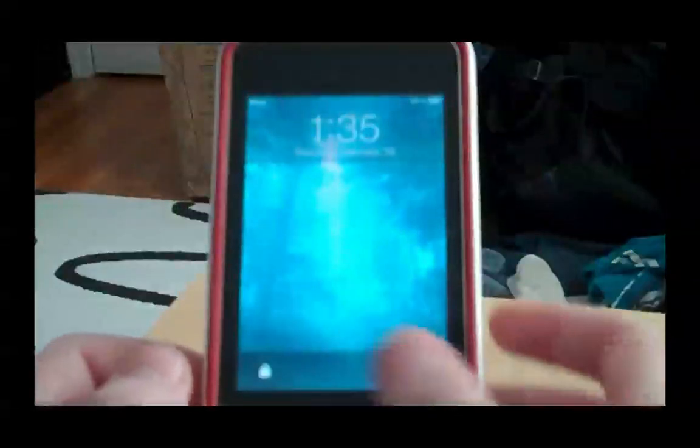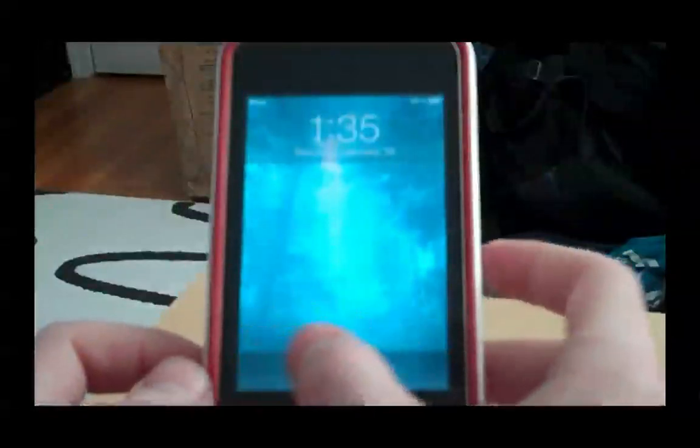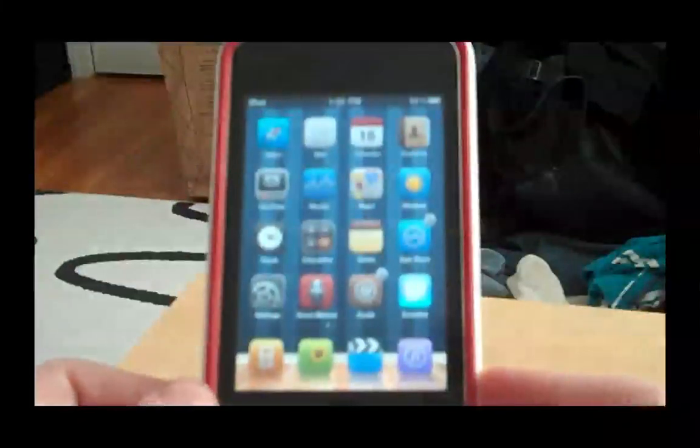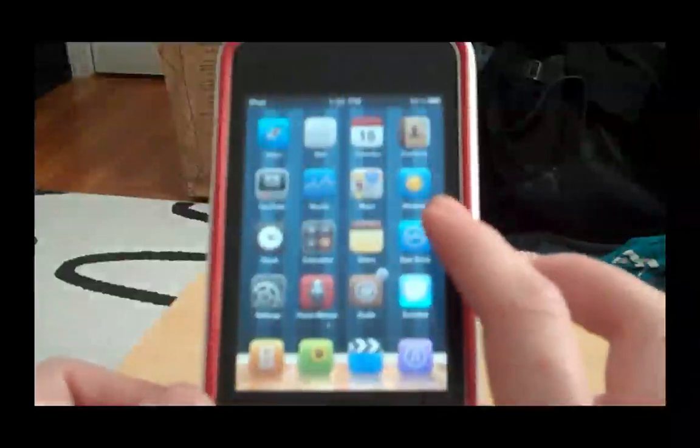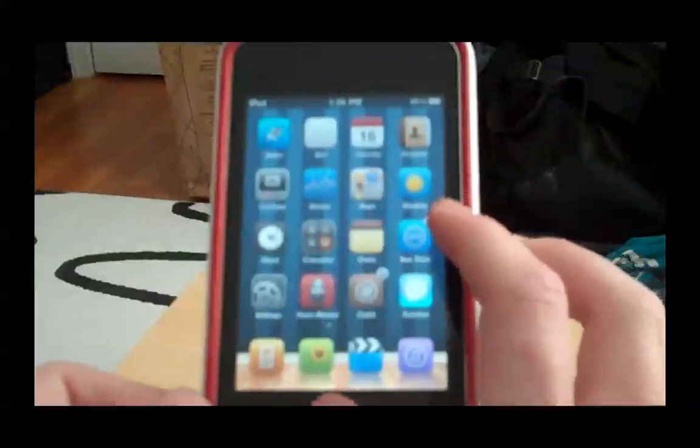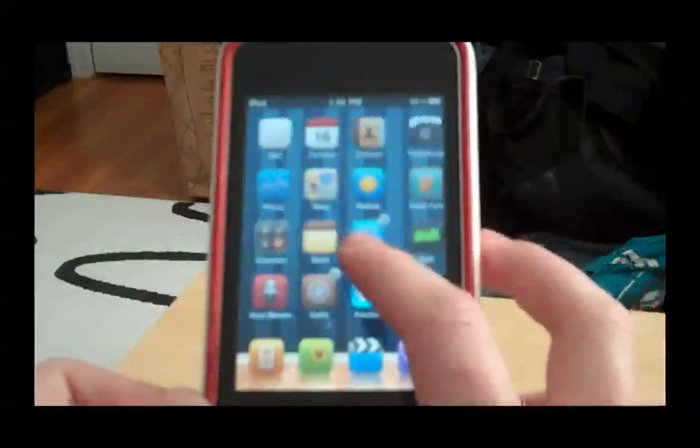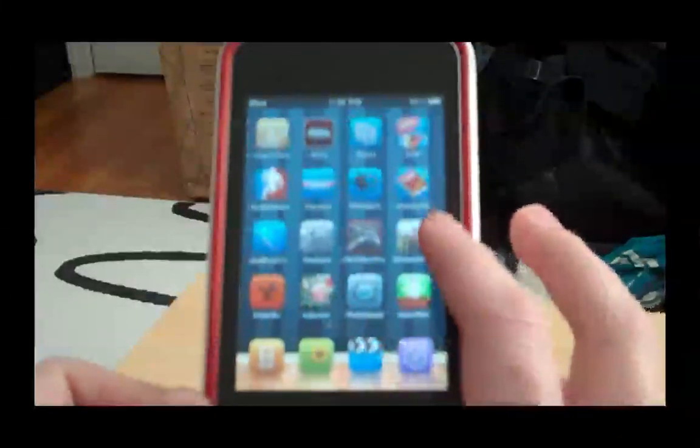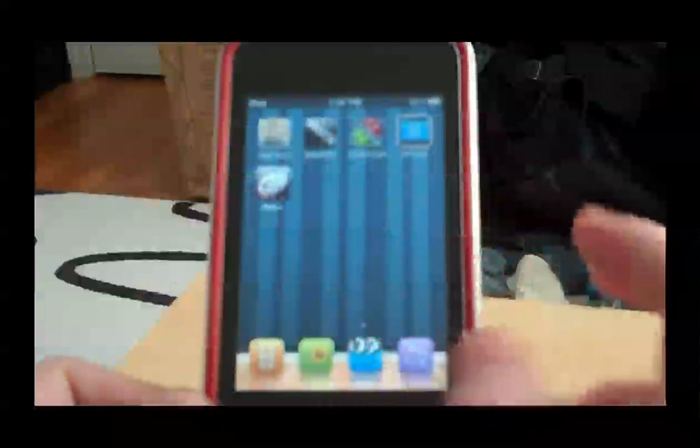You do want to make sure that your Magic Mouse is disconnected from your computer. You want to make sure that Bluetooth is turned on on your iDevice. And you want to make sure that you have a jailbroken iPhone or iPod Touch.